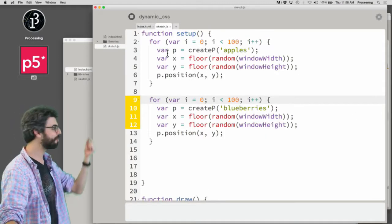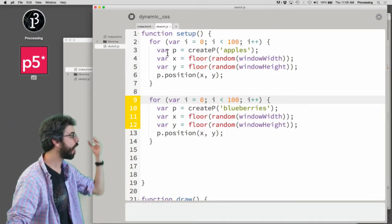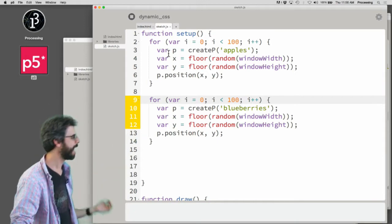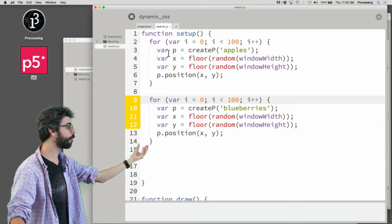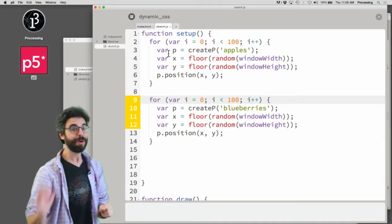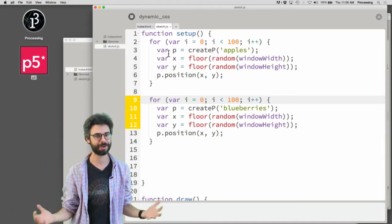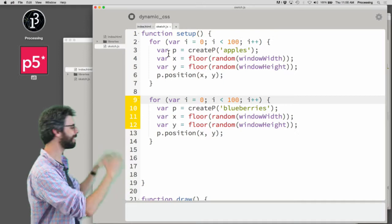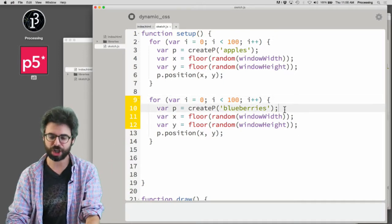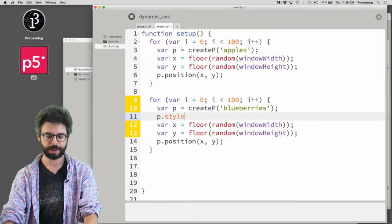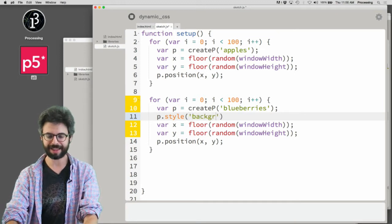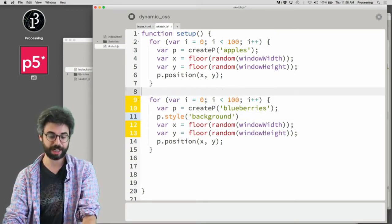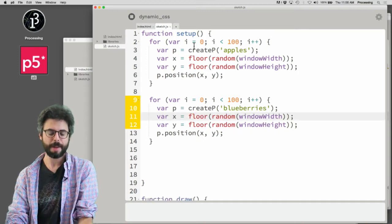I've used a for loop to make a hundred paragraphs with 'apples' and a hundred with 'blueberries'. We saw in a previous video how to assign events to all those paragraphs, but what if I wanted to style them? Certainly I could use p.style to dynamically style all the elements, but what if...